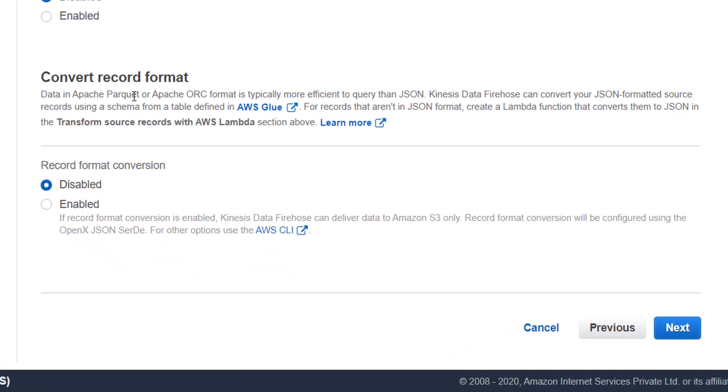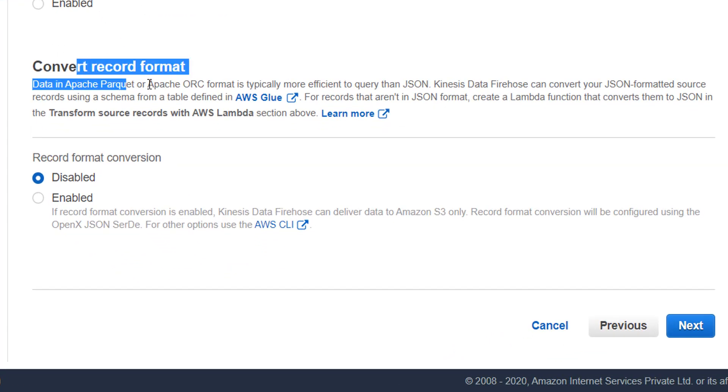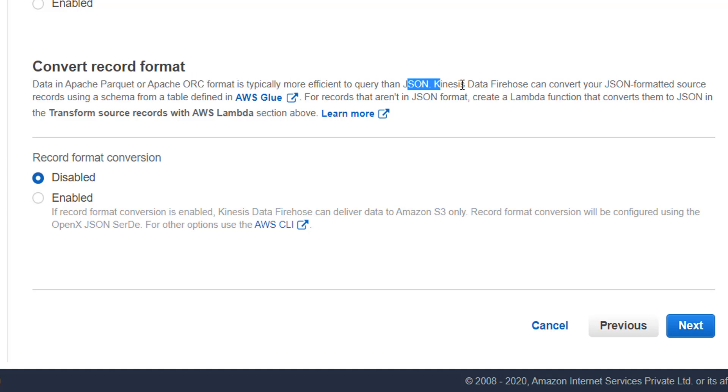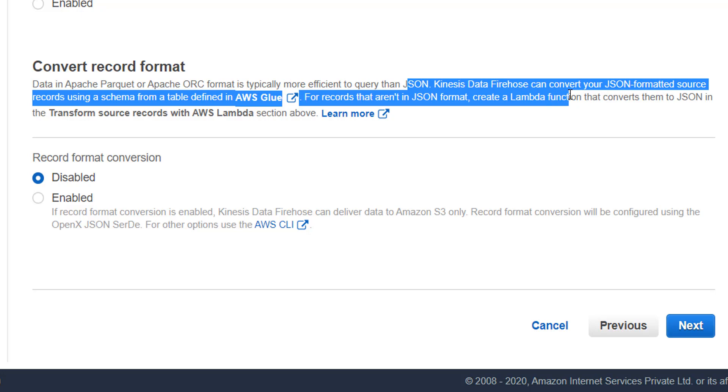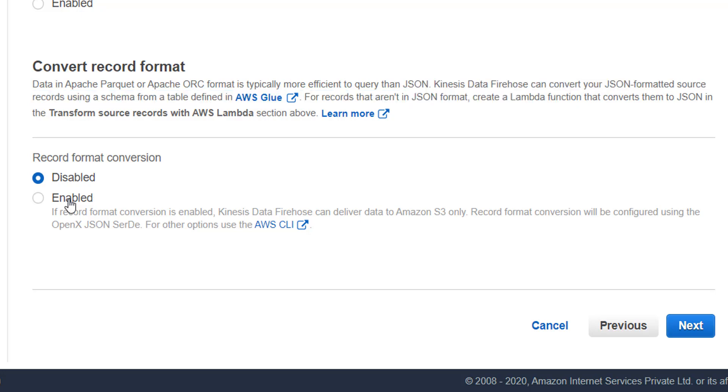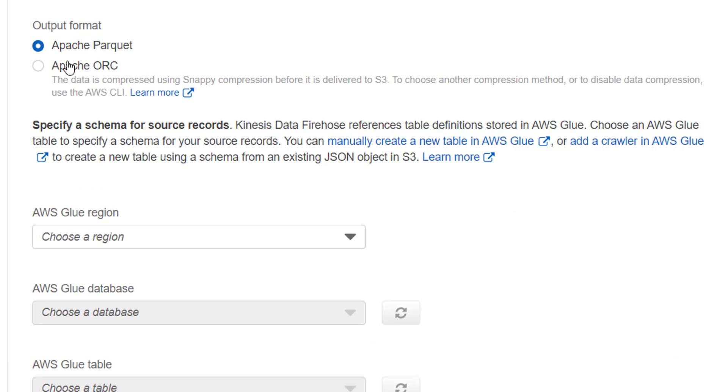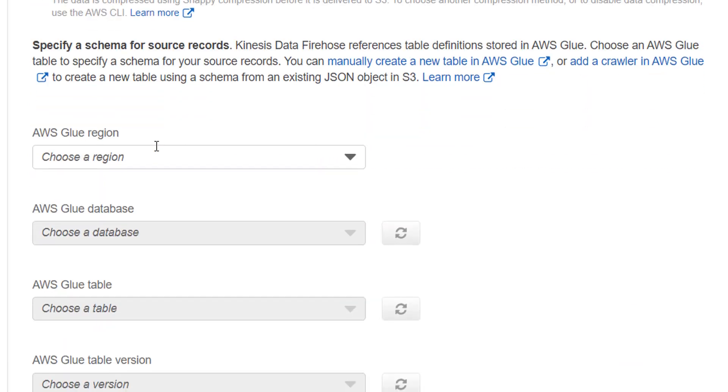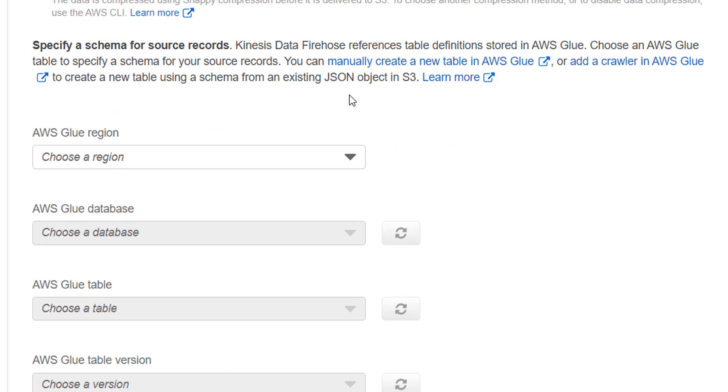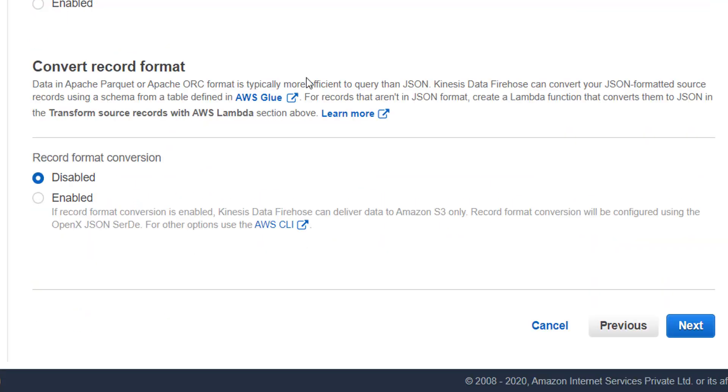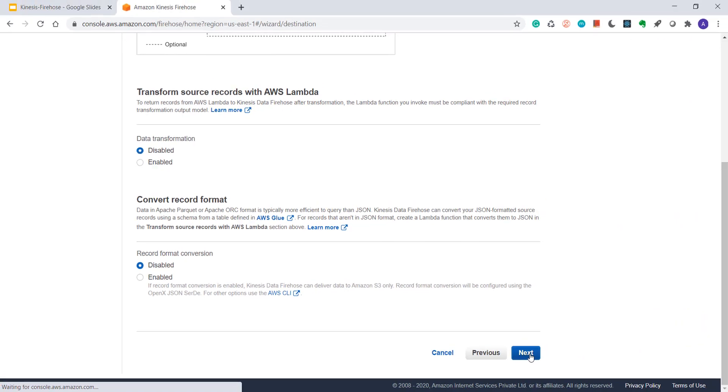Next is if you want to convert your format, you can convert from JSON to Apache Parquet or ORC format which are big data recommended. If you enable them, then you have to choose the output format and then you have to specify schema where your metadata will be stored for that. So I'll choose disabled for now. I'll click on next.